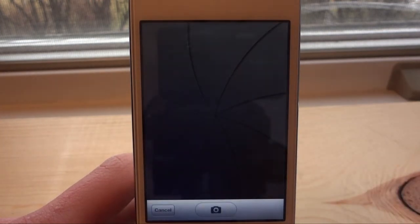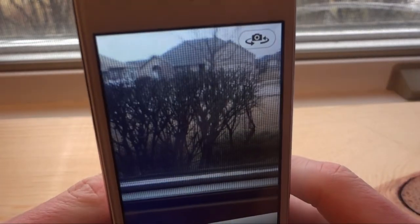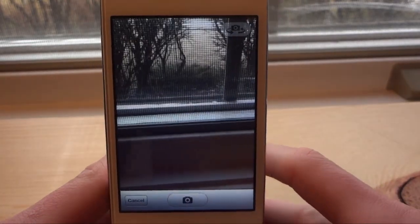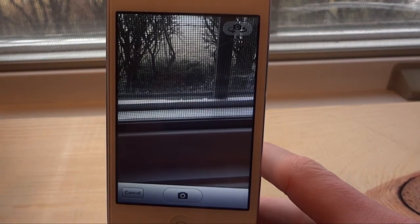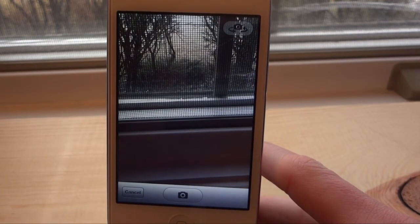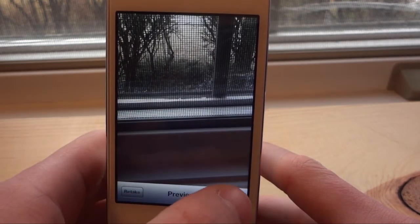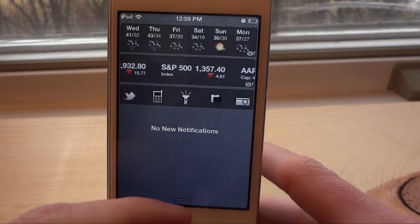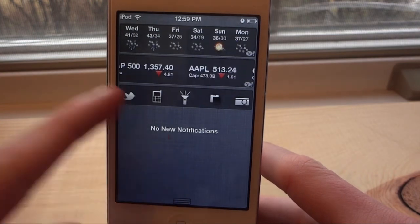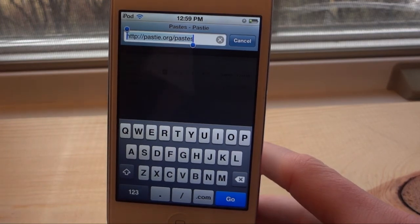The last one is actually going to let you take a photo right in your Notification Center, so you don't actually have to leave your application to take a photo. You just click that, take a quick photo, click use, and then it will bring us right back to our Notification Center and we can go right back into the application we were in before. It's like we never have to leave our application.